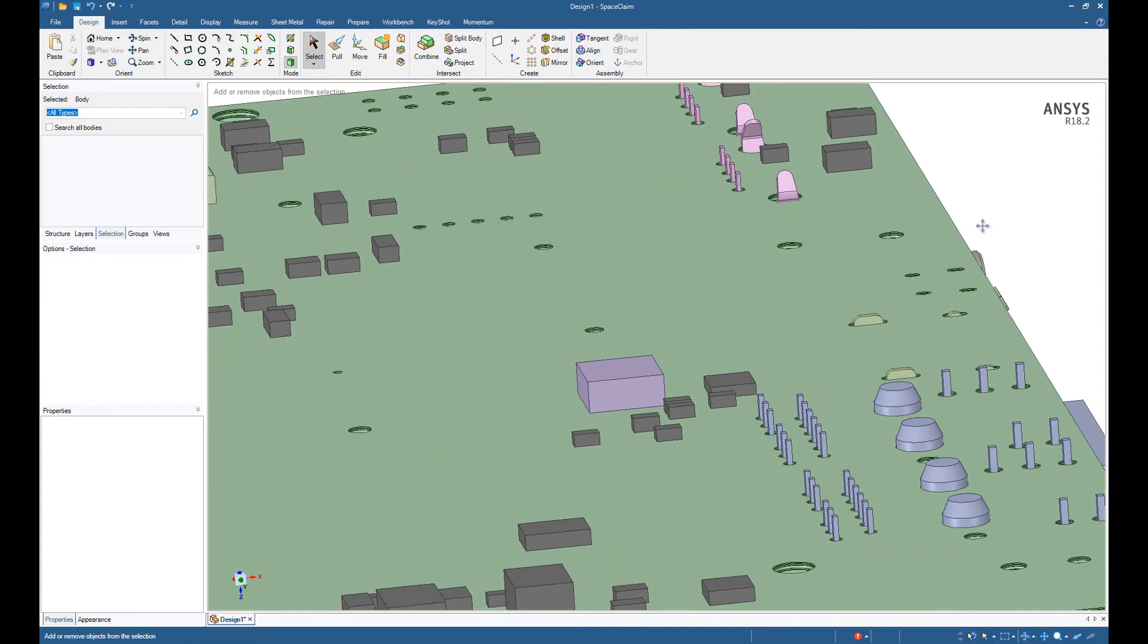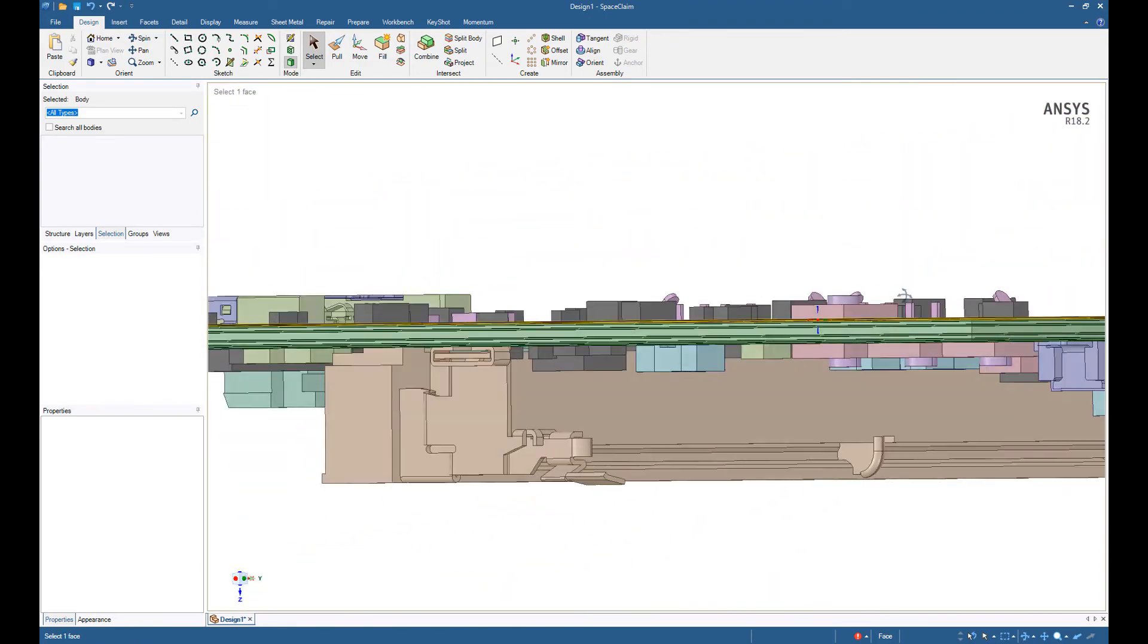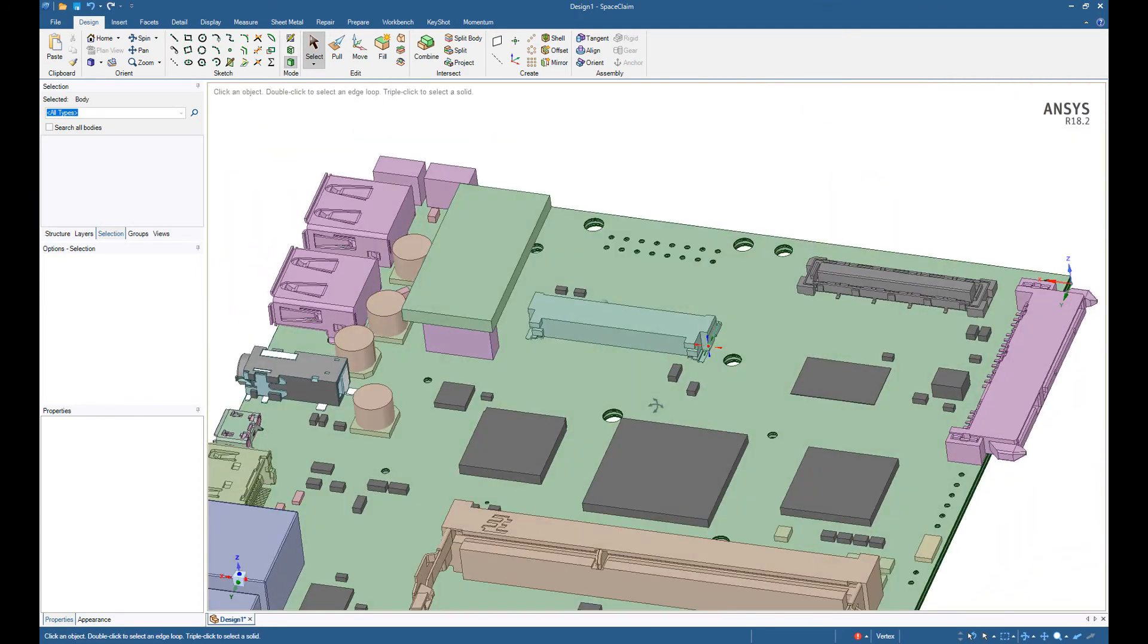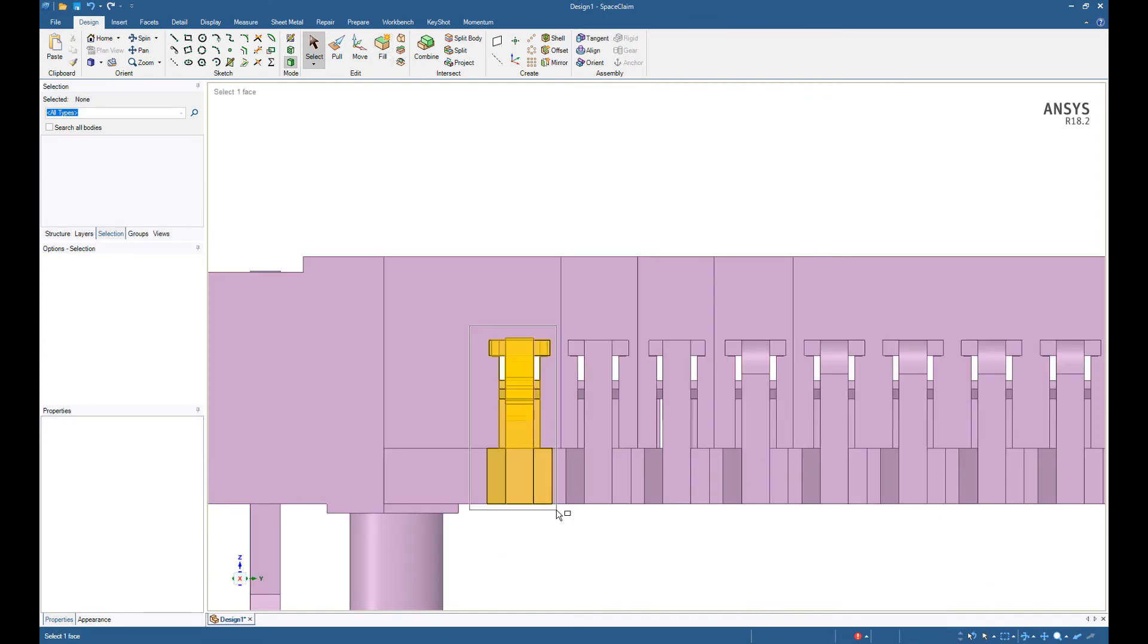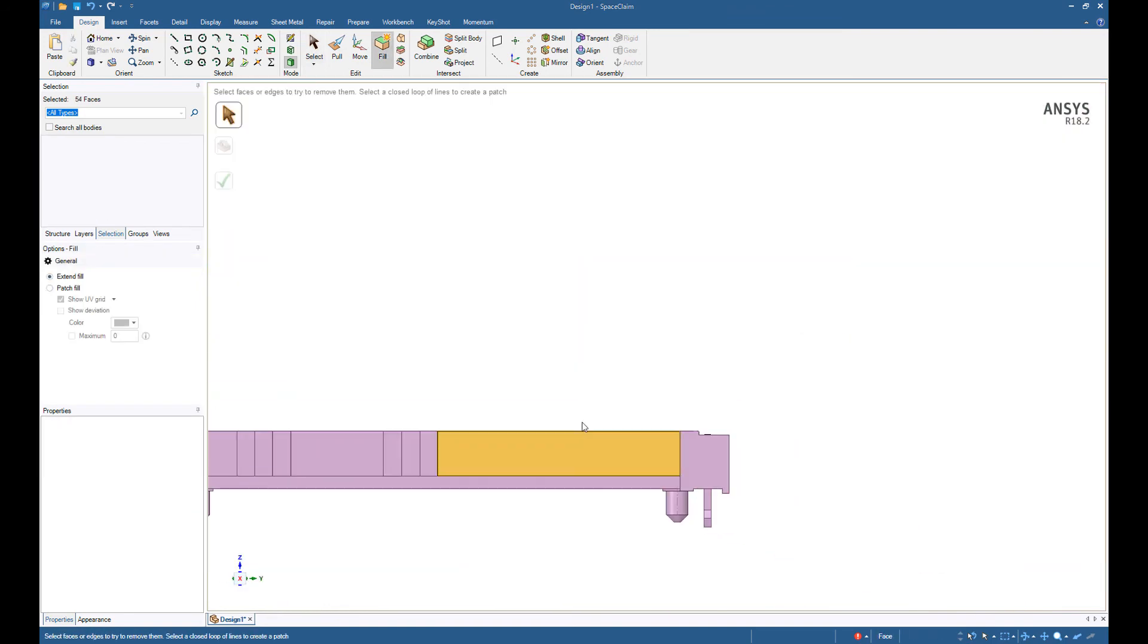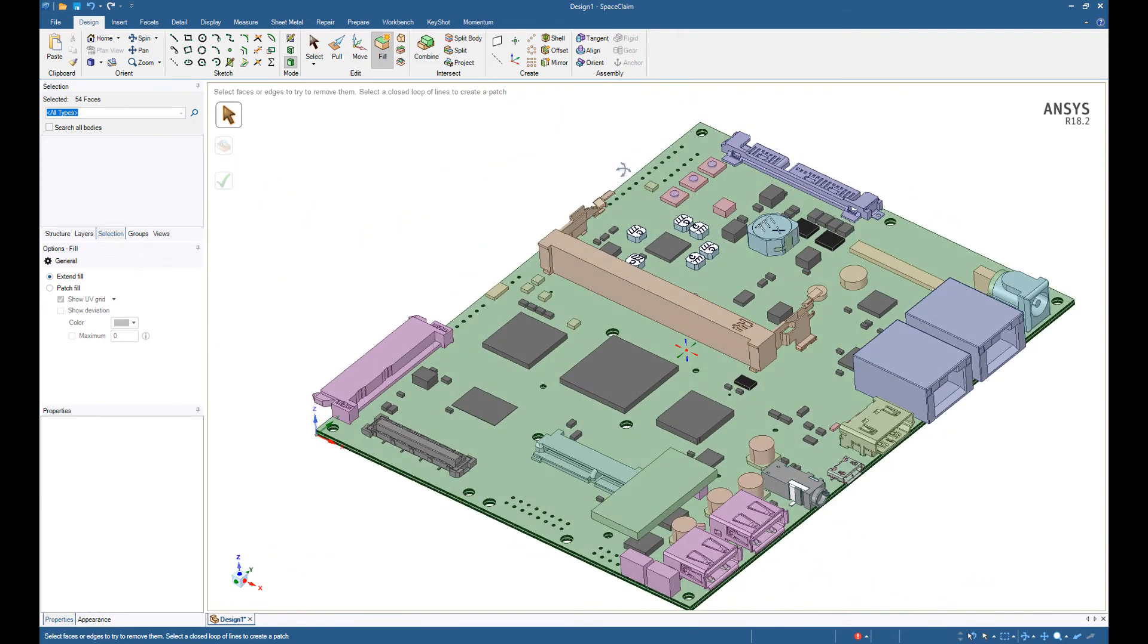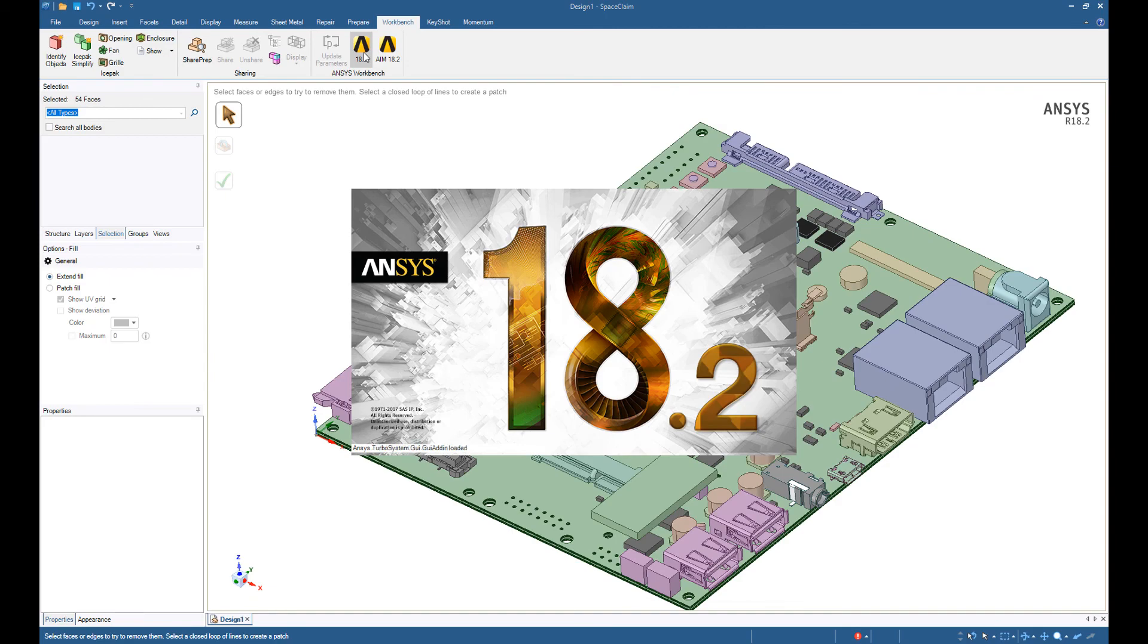So now our simulation is almost ready for analysis. Let's just take a quick look at the model to make sure that we have a model that's ready for simulation. Okay, so this part has been cleaned up as well. Now we can go ahead and start our analysis. Save this. And go to the workbench tab. Start. And this is workbench 18.2.